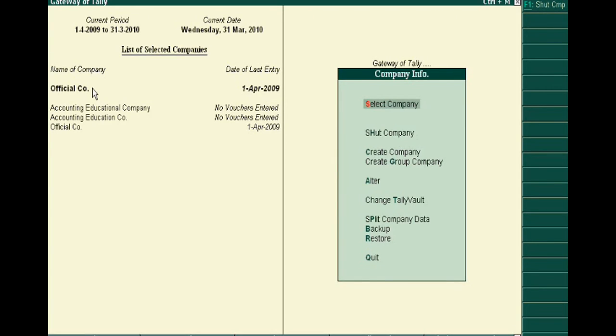You can alter any company by changing its name, accounting period, or even the base currency.